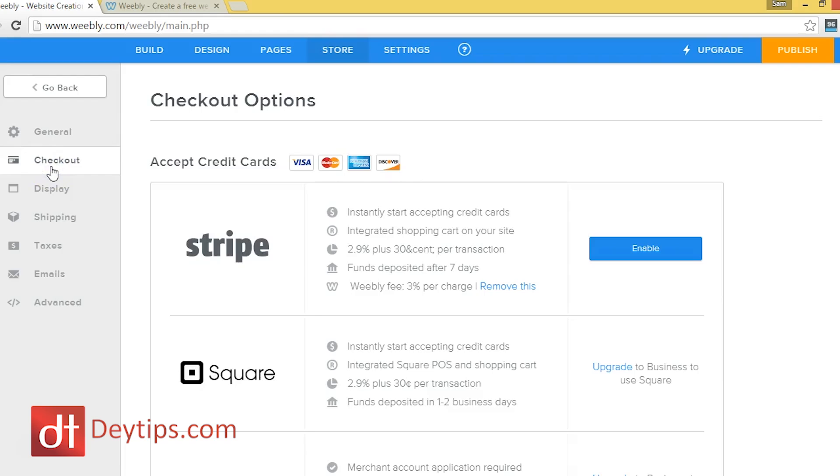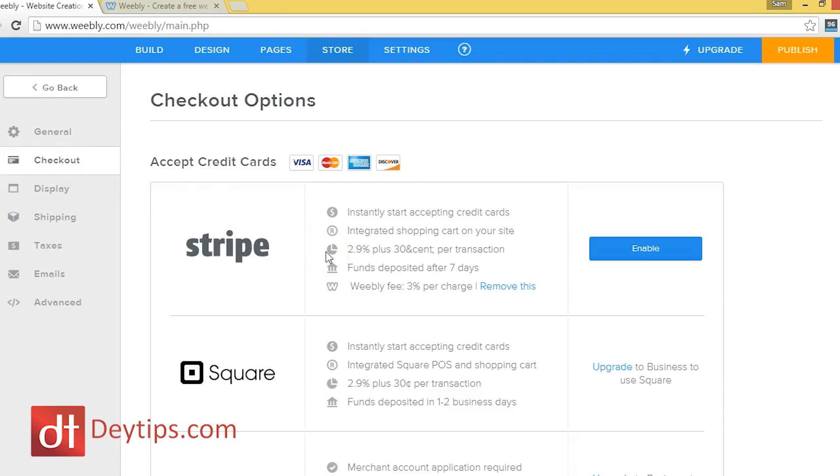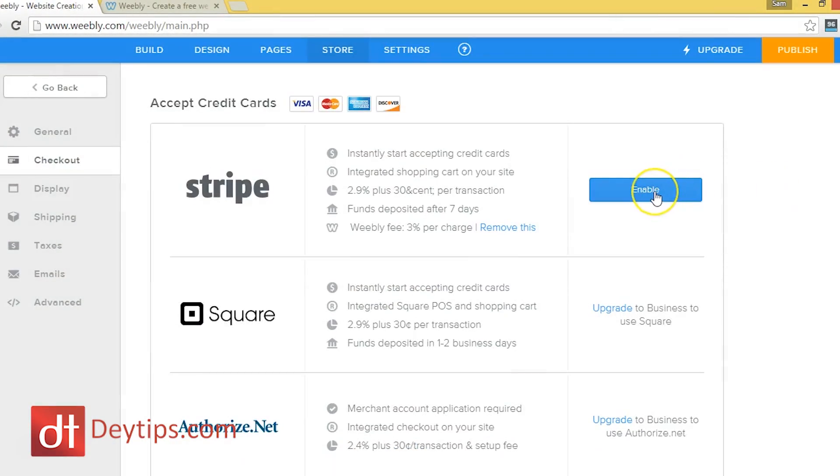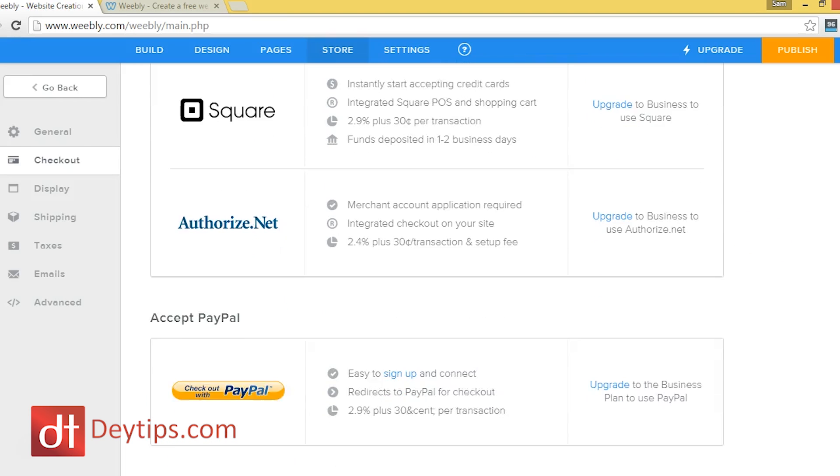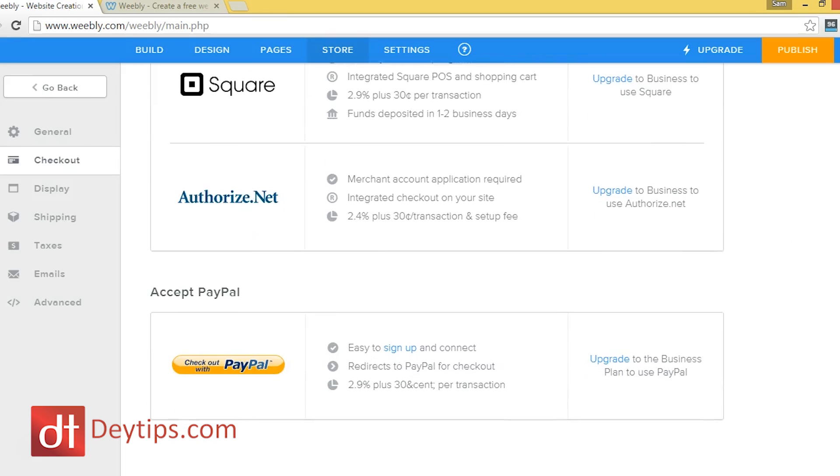So another feature of this settings area is the checkout. And this basically allows you to choose a provider for you to collect your payments. Now Stripe is one that is the default and you can use this as a free member and you can just click on enable this and it will take you through where you need to put your details.